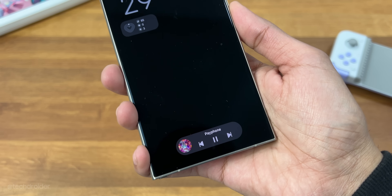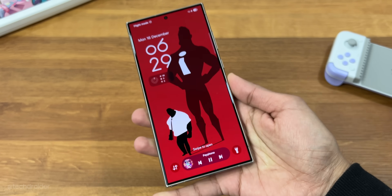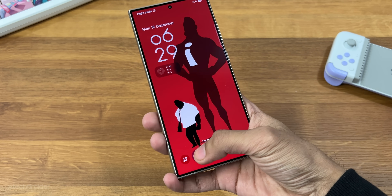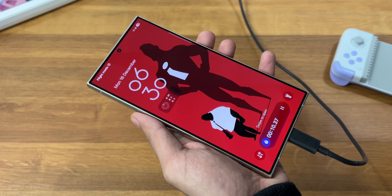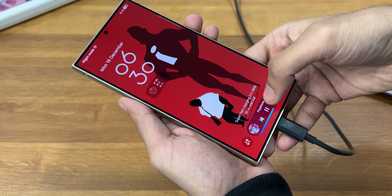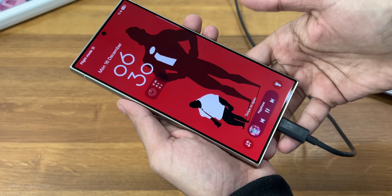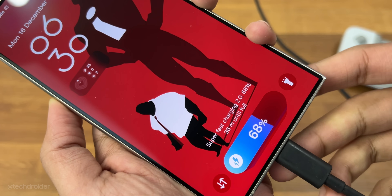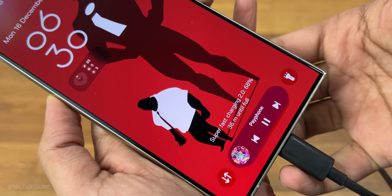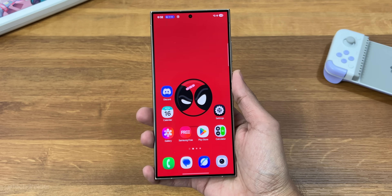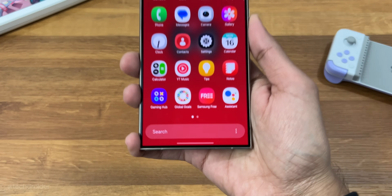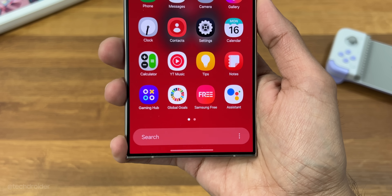We have the Now Bar and the animations are a lot smoother than before. The Secured by Knox watermark is now gone, which makes it look clean, and the animations are smooth as well.